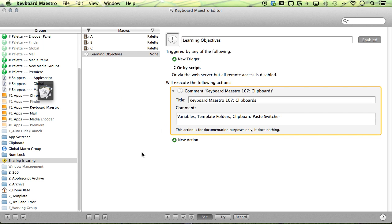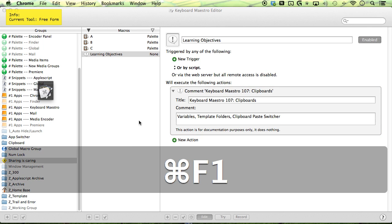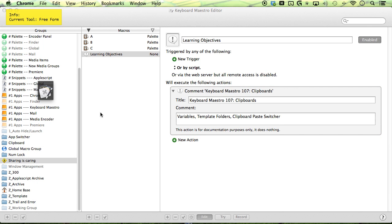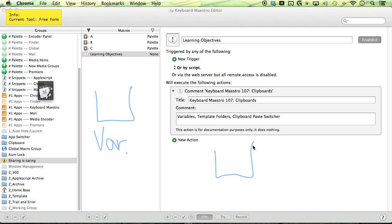So what is a clipboard? Well, let's first talk about variables. Variables simply is a little box, like I said before, with the ability to store your text strings and numbers and clipboards. Pretty much the same thing. You can store strings and numbers in them as well.